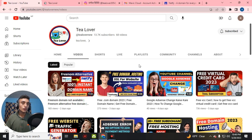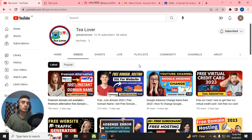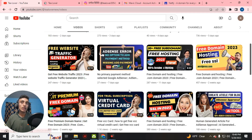If you are a totally new visitor to our channel, our channel provides free domains, hosting, and free traffic for your website. We also provide free education emails, and if you need the GitHub pack, there are a lot of videos regarding this topic.